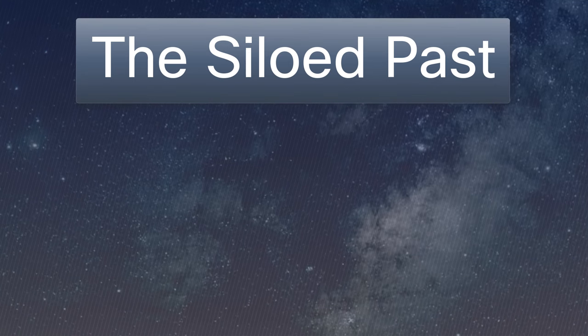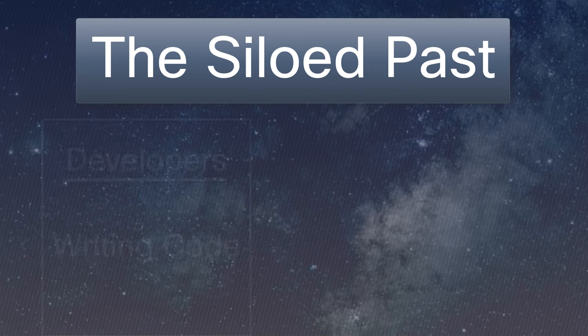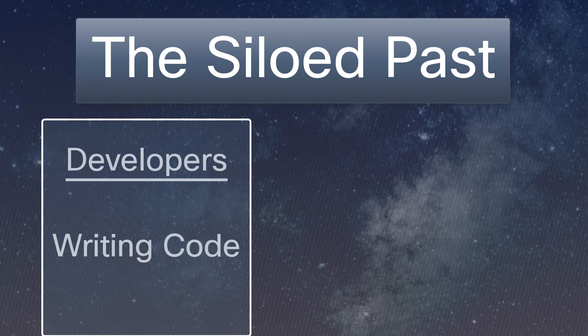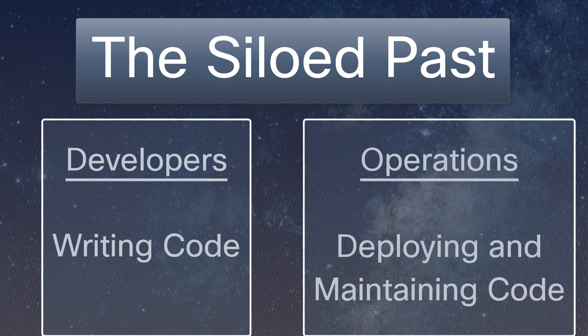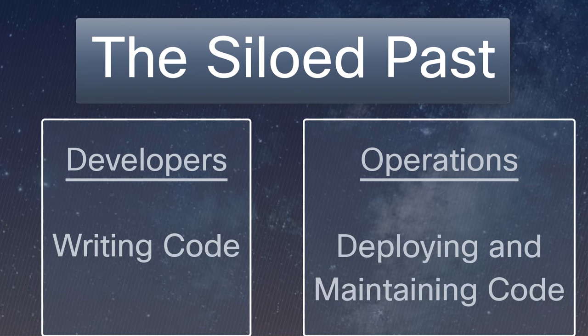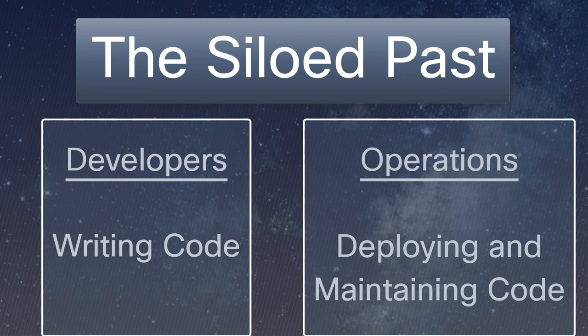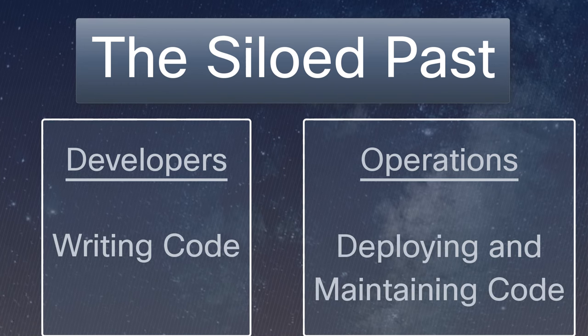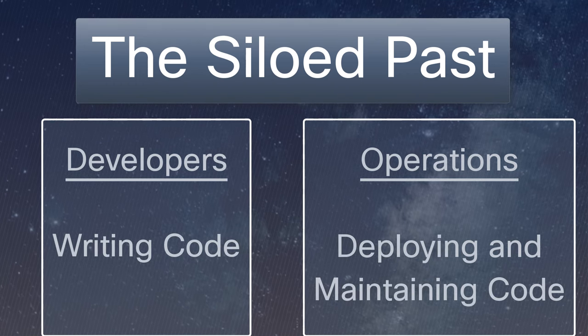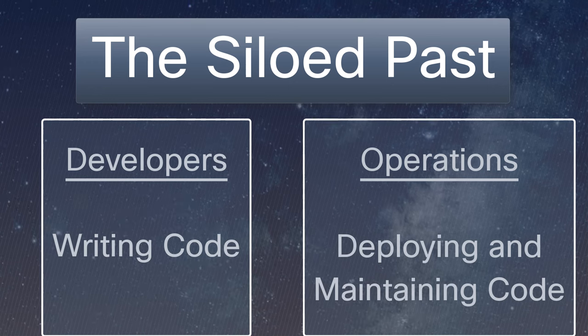Developers focused on writing code while operations teams were tasked with deploying and maintaining that code in production. This division often led to misunderstandings, delays, and chaos.